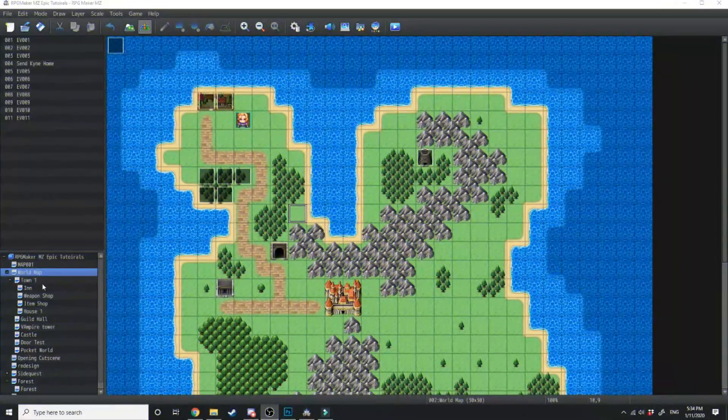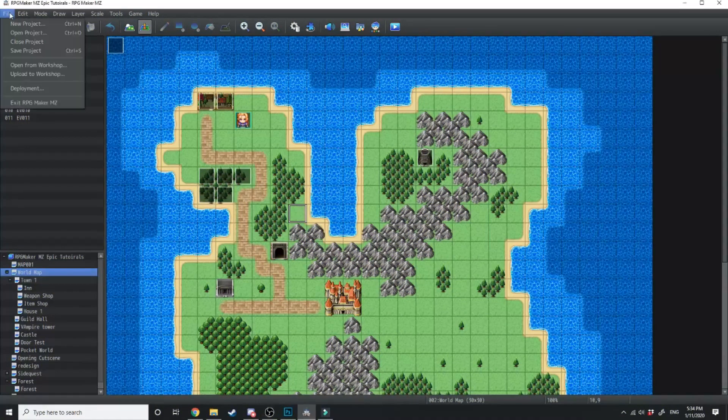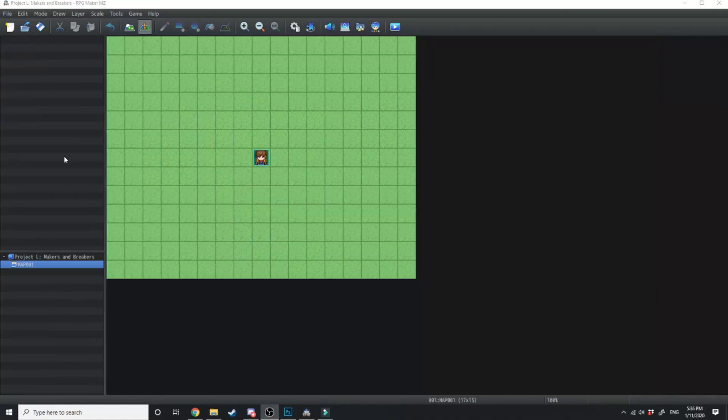This project here is getting a little too convoluted so we're just gonna open up a new one. Project L, Makers and Breakers. Now to start off we are gonna need some plugins.